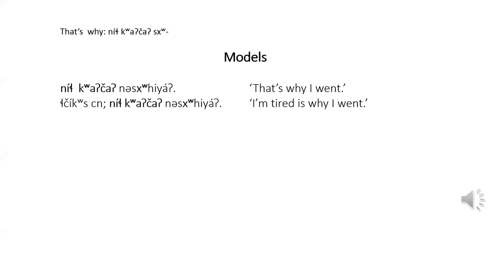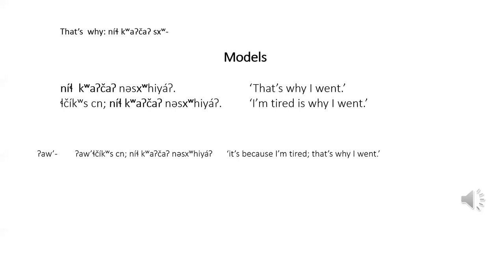The first model here has. This is the only difference between the two patterns. The second model here is really two sentences and could be translated I'm tired that's why I went. It is possible to use out prefix in combination with the pattern. It's because I'm tired that's why I went. Review the basic meanings of in the questions why video you can see the same functions here in this model sentence. Remember that basically means something like reason for so the first model could also be translated that's the reason for my going or that's the reason why I went.